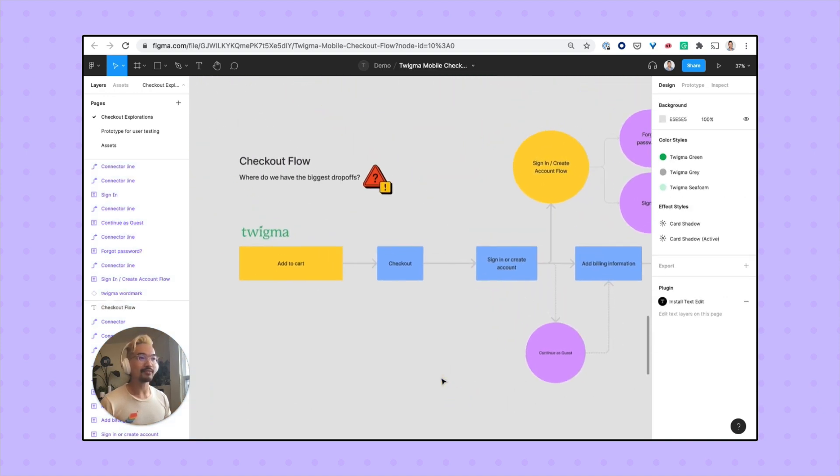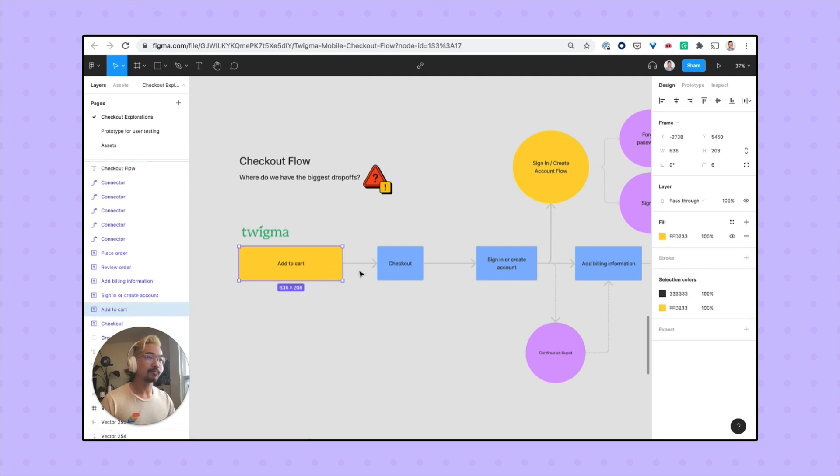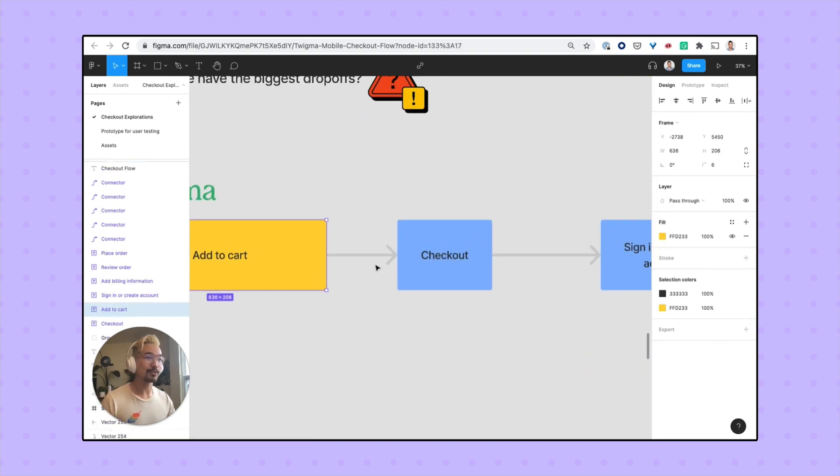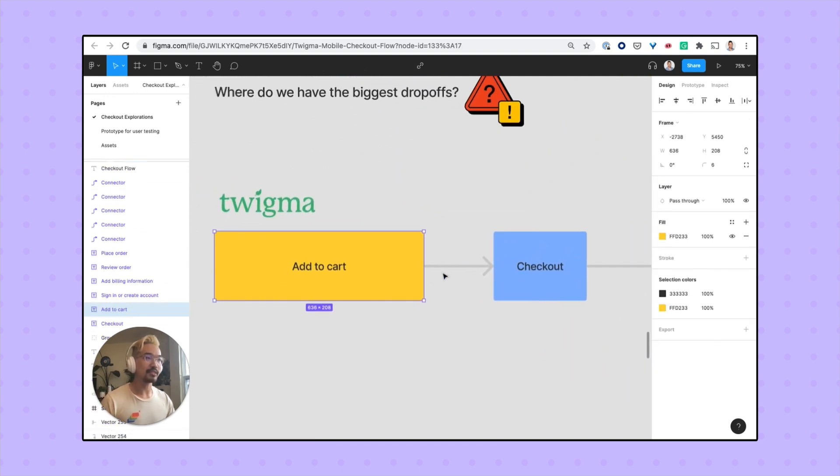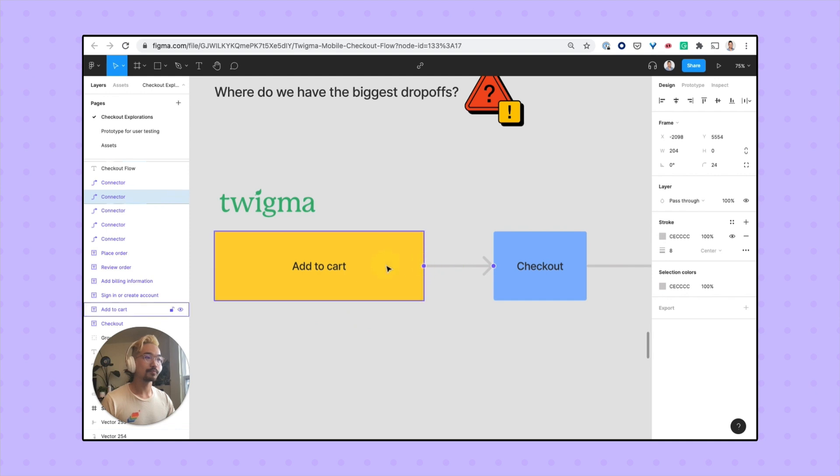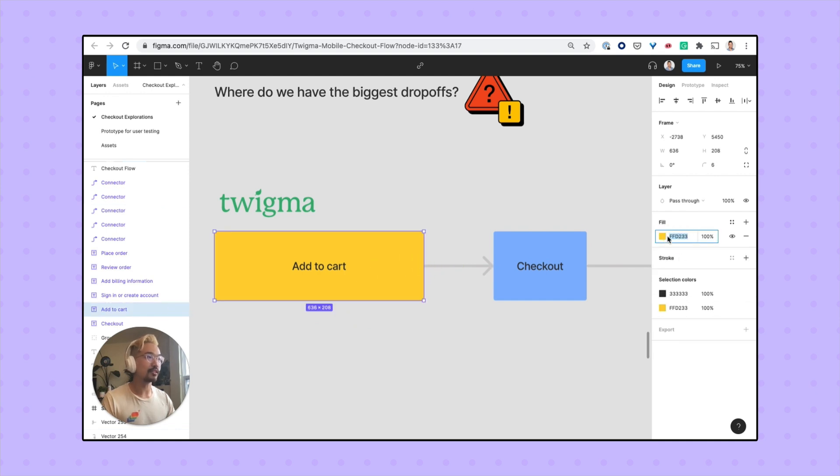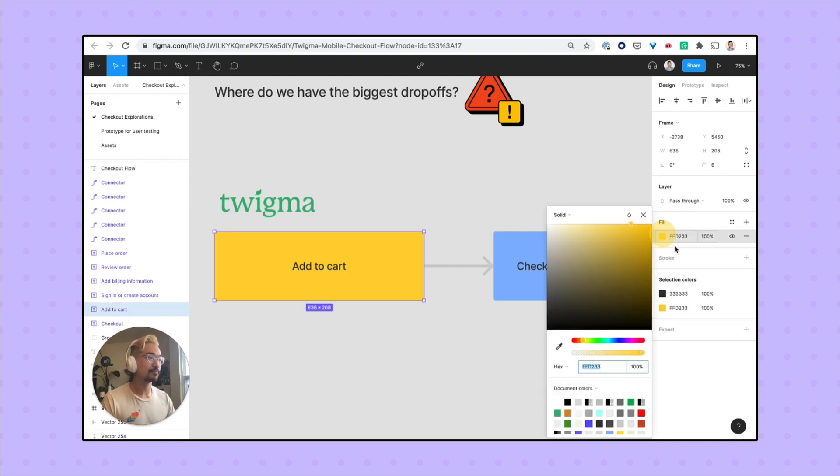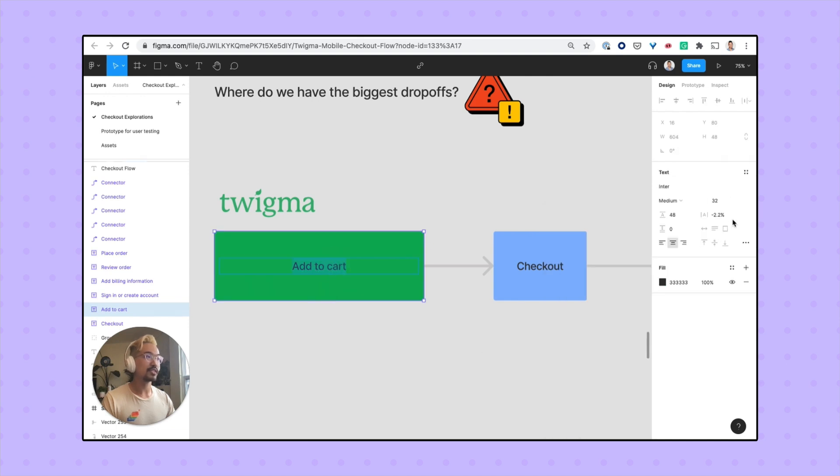One thing that I found is super helpful is that you're actually able to retain the ability to make edits to your diagram even once it's copied over and pasted into a Figma file. You can even make adjustments to the color and change the text.